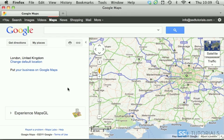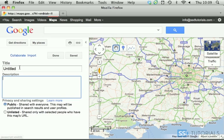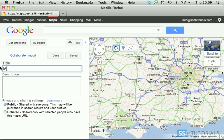Once you're here, click on the My Places button and create a new map. We're going to give it a title of 'My Route'. We don't need any description really, so we save it.